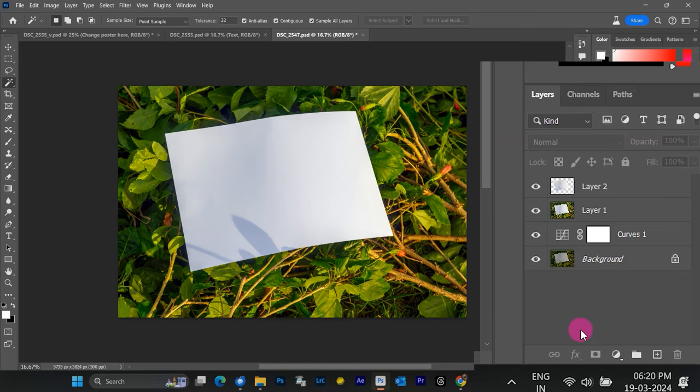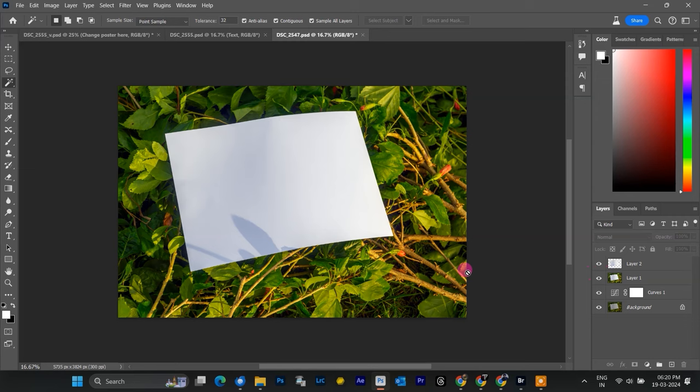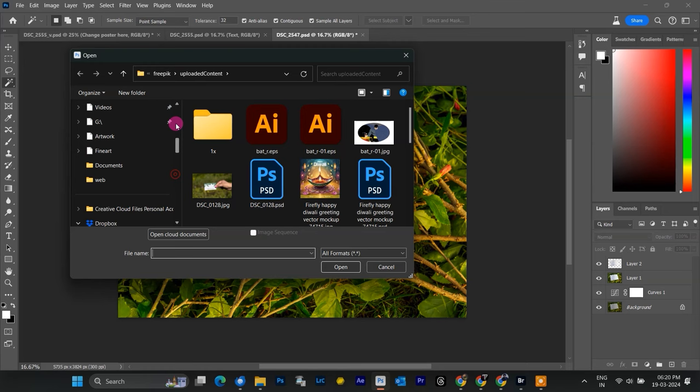Next up, let's add the image we want to showcase in our mock-up. Head up to the File menu and choose Open. Select your picture and hit Open again. Now you'll see it as a new image document in your Photoshop workspace.